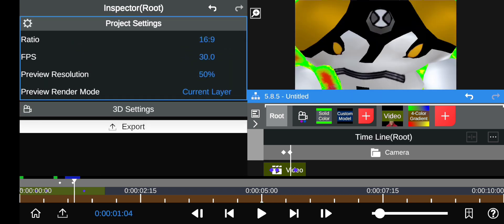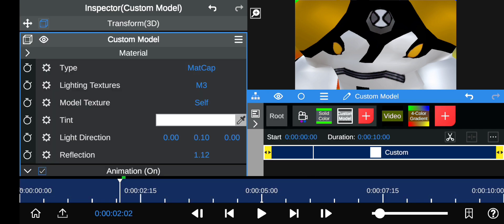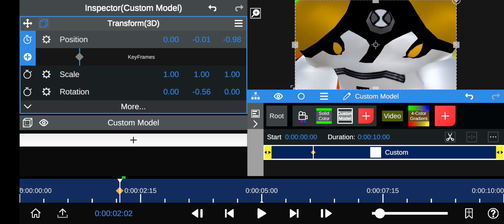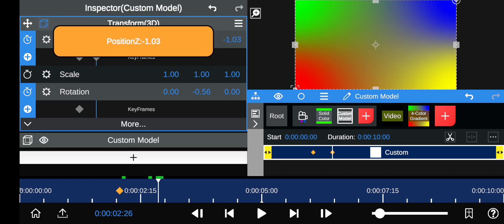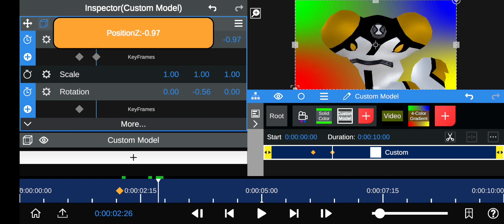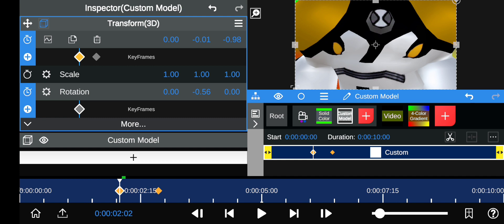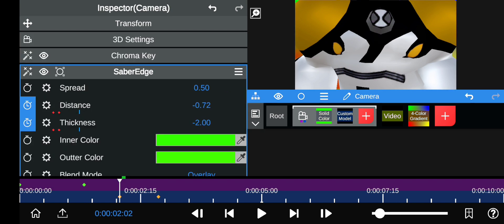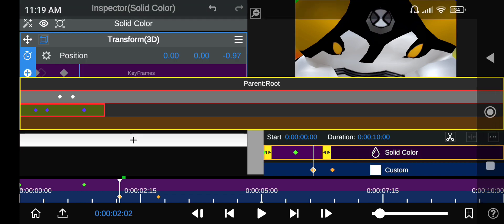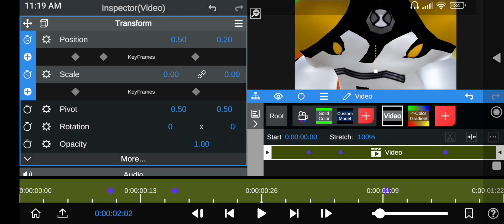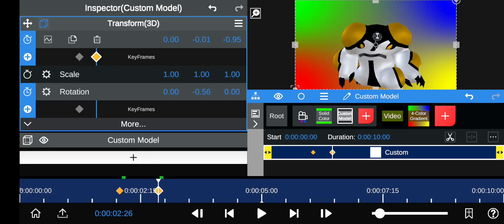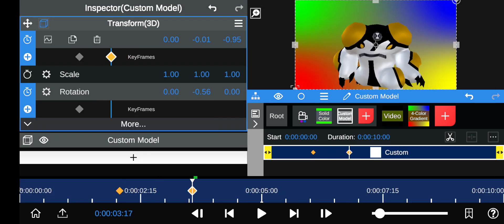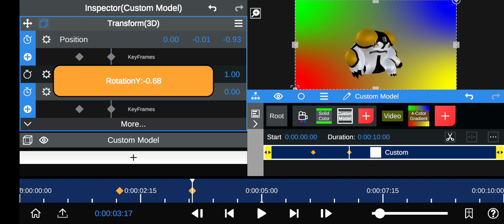Then you can maybe make Cannonbolt zoom out. Now obviously it's not going to work that much because of this, but you can just cut it out. So now you can just make Cannonbolt zoom out like a transformation scene or something and then make it end.